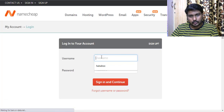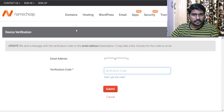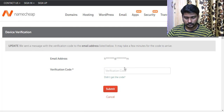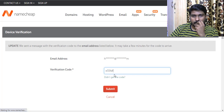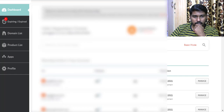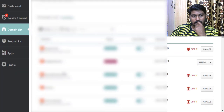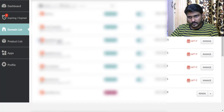Log into your Namecheap account. They will send a verification code — enter it and click Submit. Once logged in, you'll see all your domains listed. I have navudharan.com and a few others. Go to the domain list and pick the domain you want to configure.